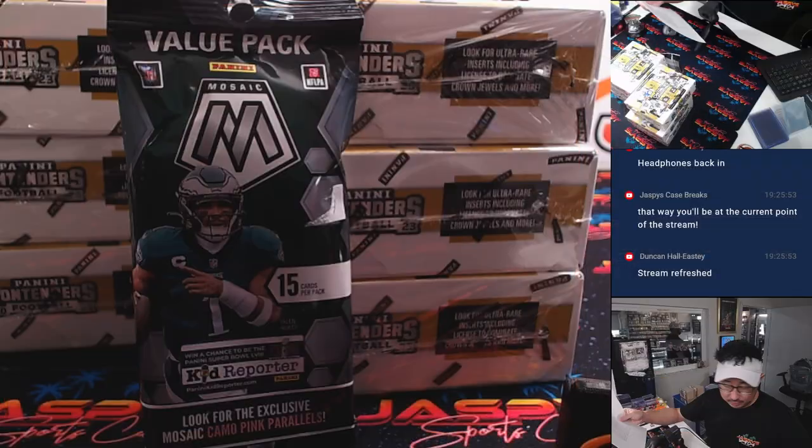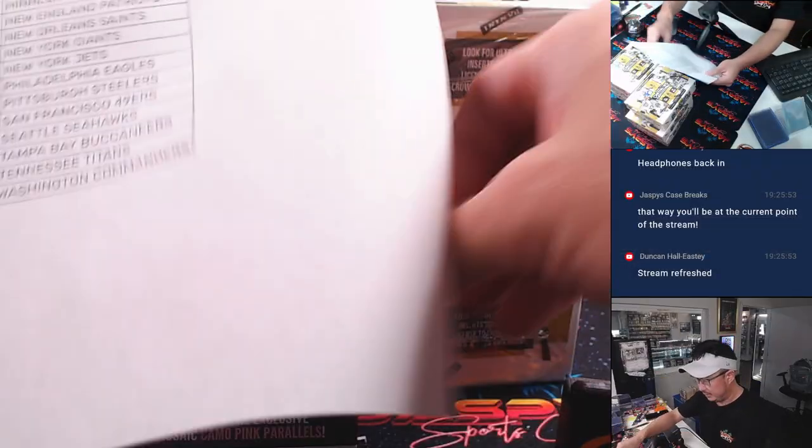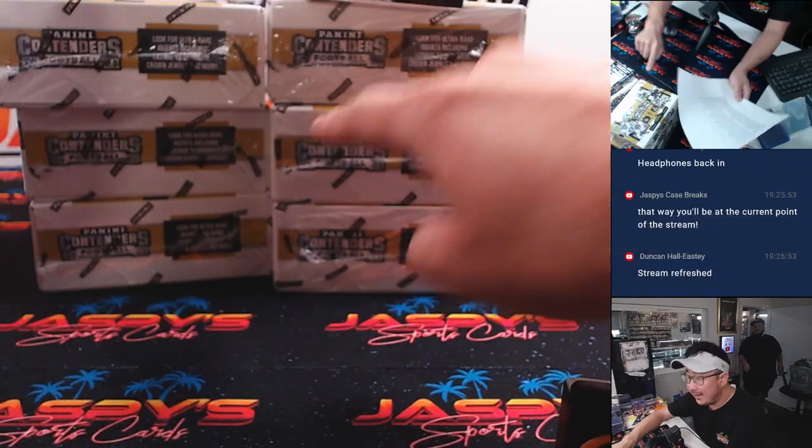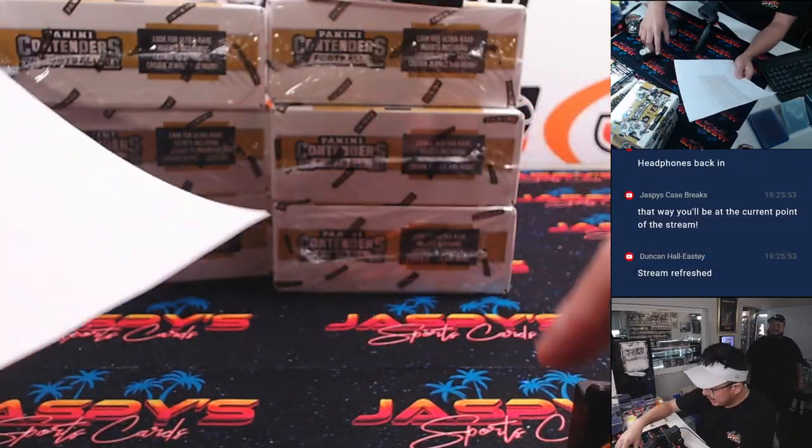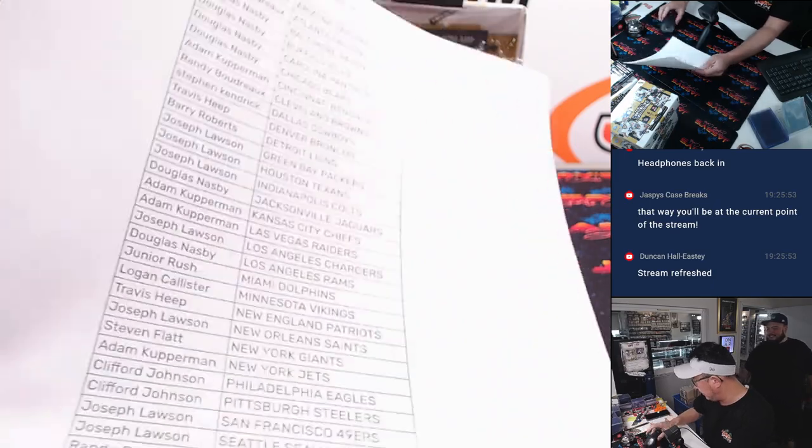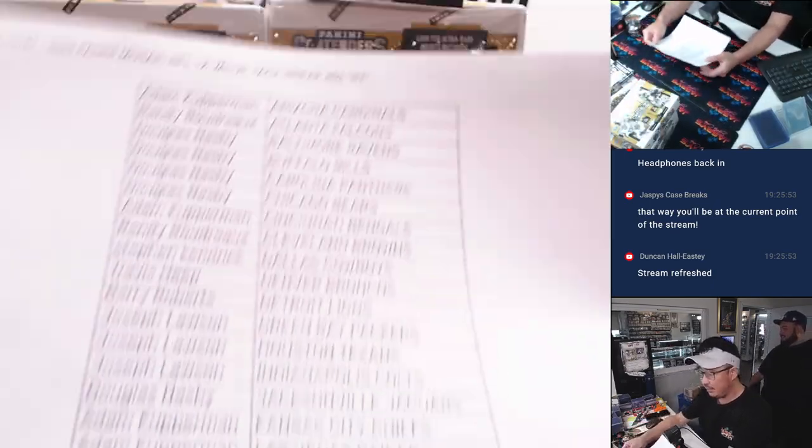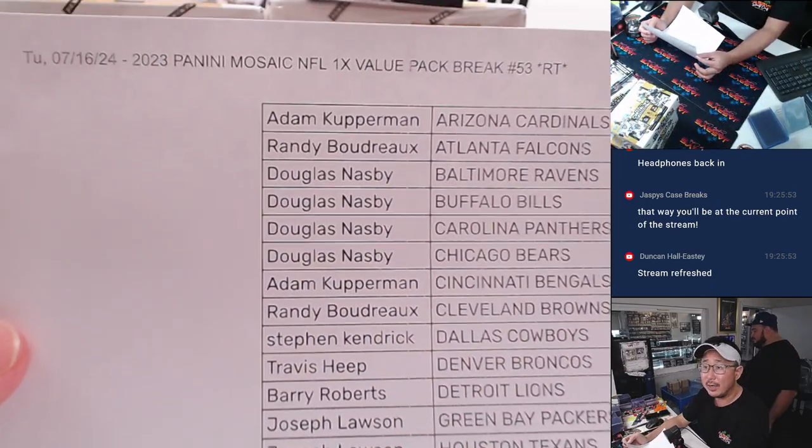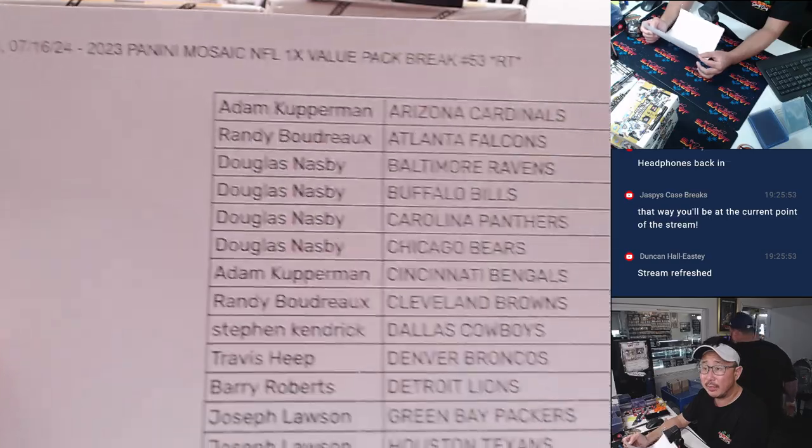All right. And that Contender's break is coming up in the next video. Here's everyone right here. Thanks, everybody, for getting in.